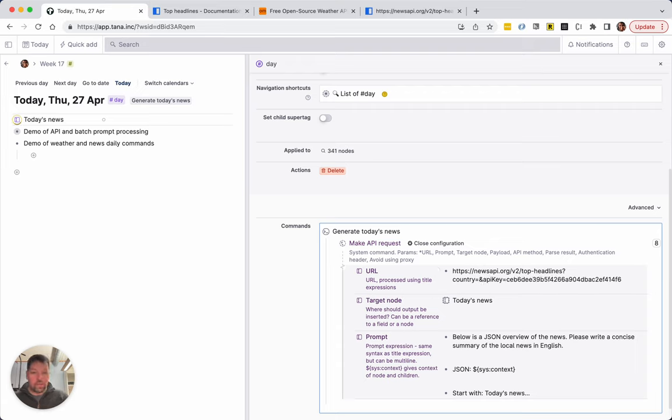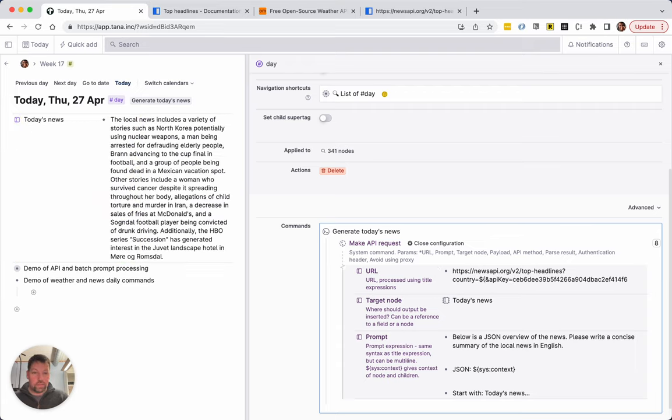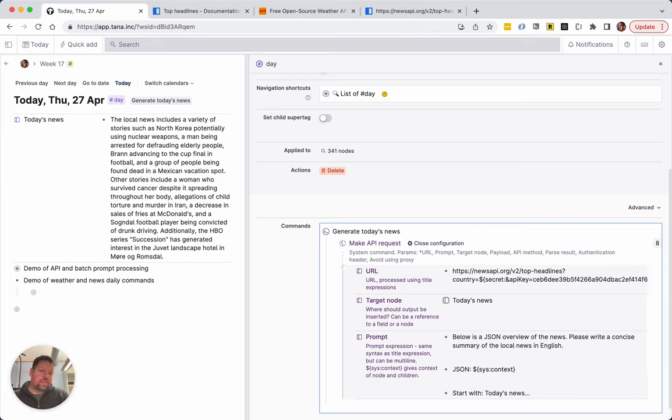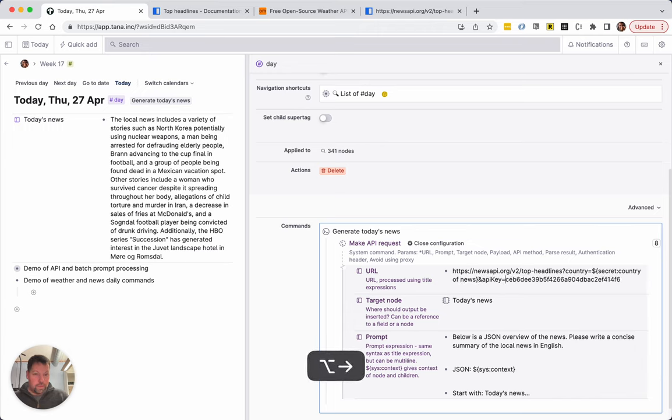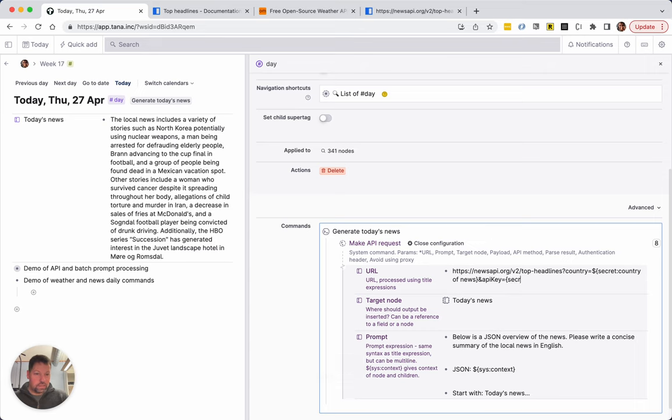We have a way of getting around that. We can use secret, actually we use secret for this. In this case it's not really secret, it's a configuration but we're kind of using it for that. So we can say country of news and for API key I'm going to say secret news API key.